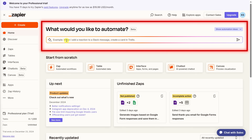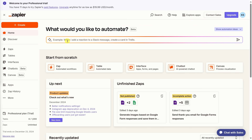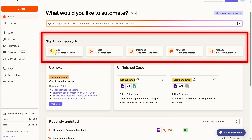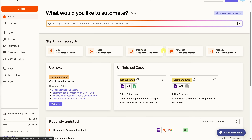Right at the very top, you can prompt the AI to automate something for you — just describe what you need and Zapier will generate a workflow suggestion. It works really fast and we'll do this in a moment. If we look down just a little bit, we also have the option to start from scratch, which gives you full control to build a custom Zap tailored specifically to your needs. You also have a few other options: you can set up a table, an interface, a chatbot, or a canvas.